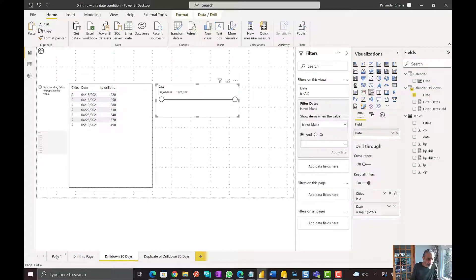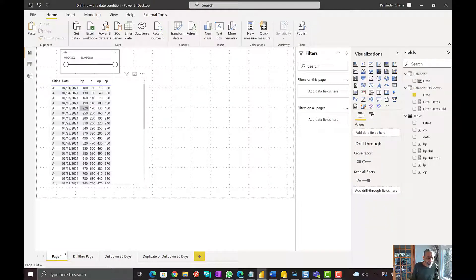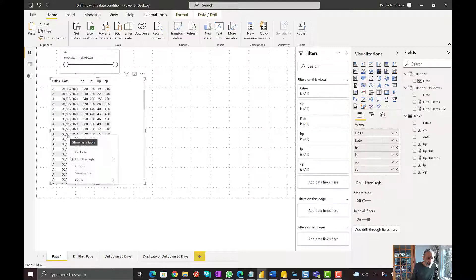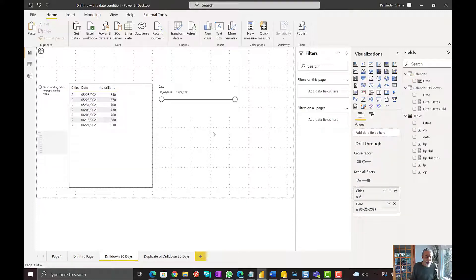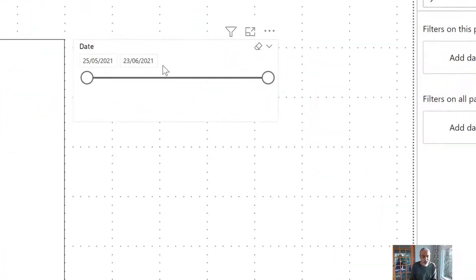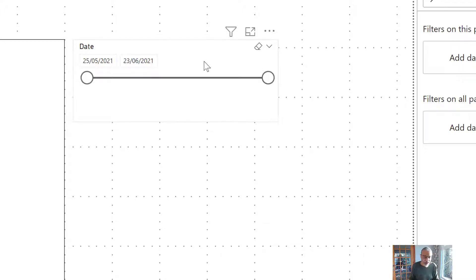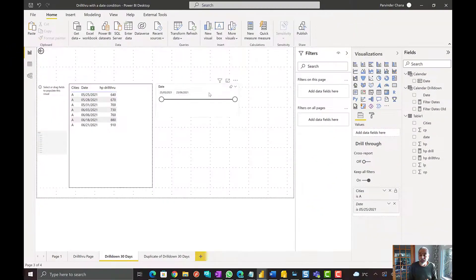Let's go back to page one and pick another date. Let's say we pick May 25th, drill through to drill down 30 days. What we have now is starting from May 25th up to June 23rd — those are the dates available in the data. So we are able to overwrite the filters on the drill through page.